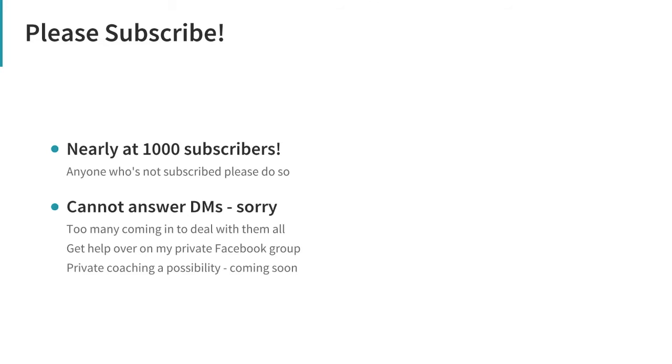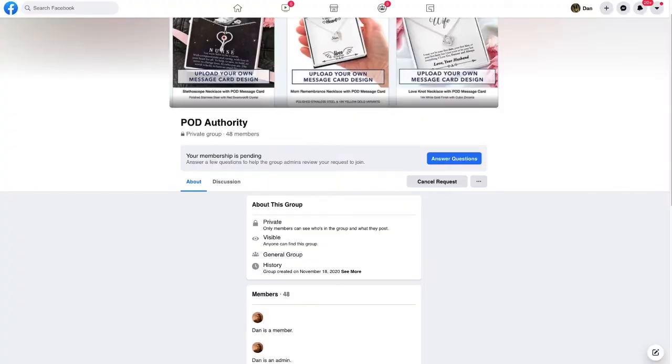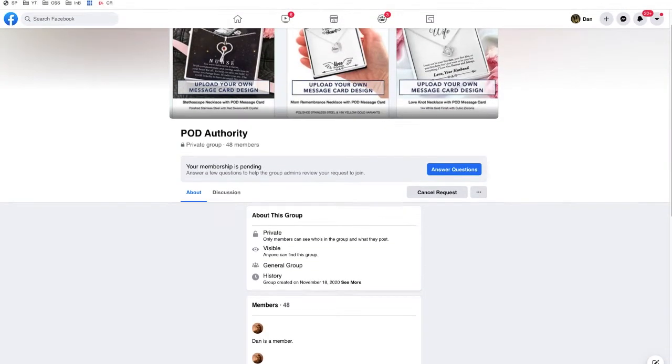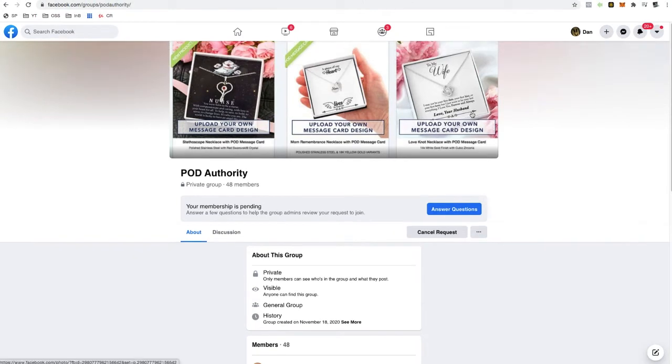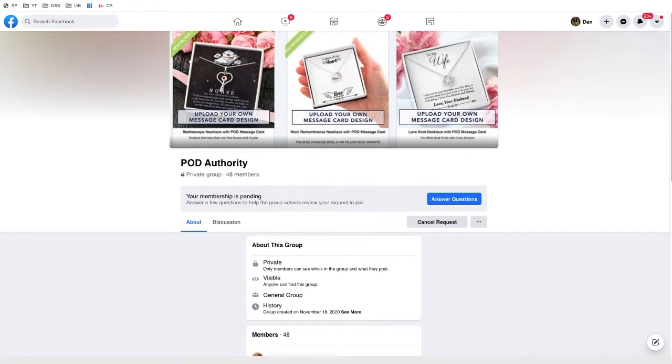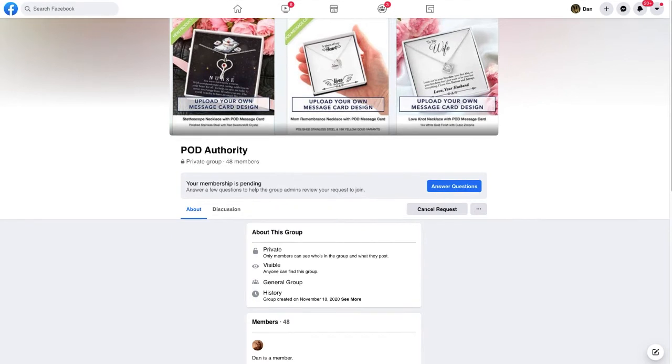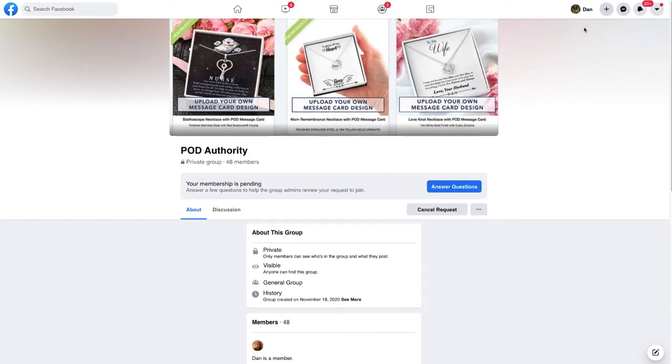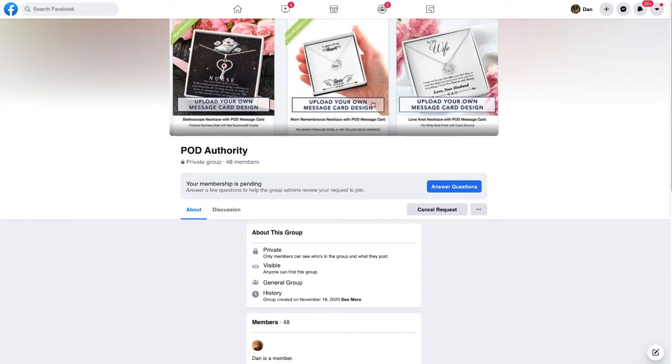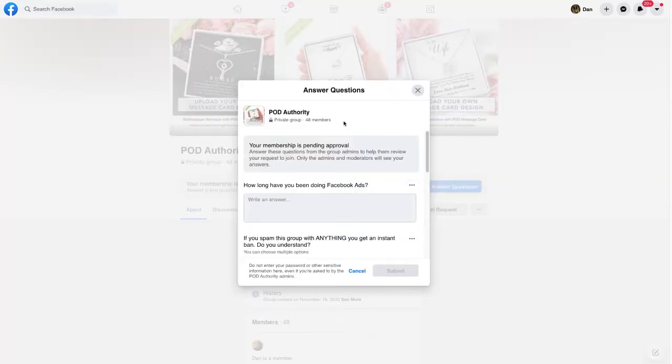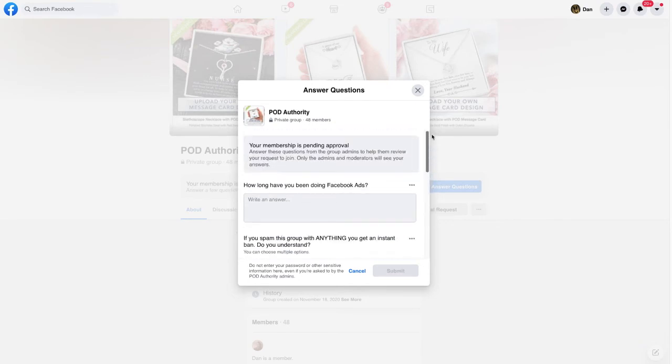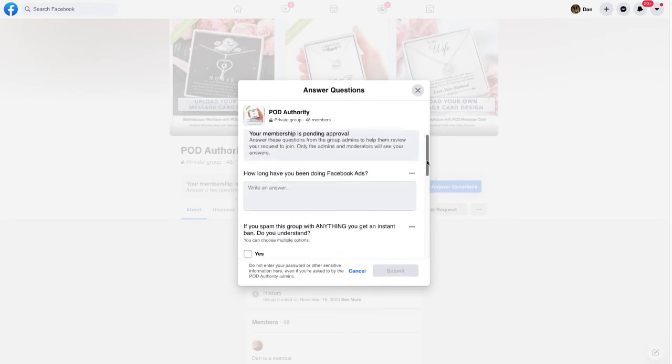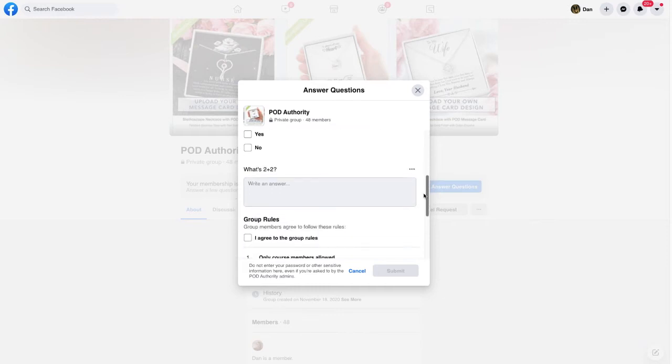If you do want help, I've started this Facebook group here. You can see the URL: facebook.com/groups/podauthority. This was originally just for people who bought my course, but I've decided to relax that a little bit. If you want to come over here, you need to answer a few questions.